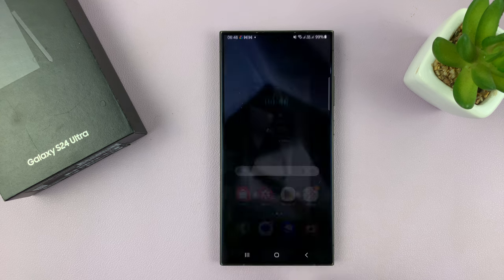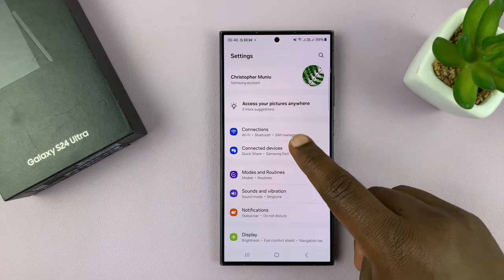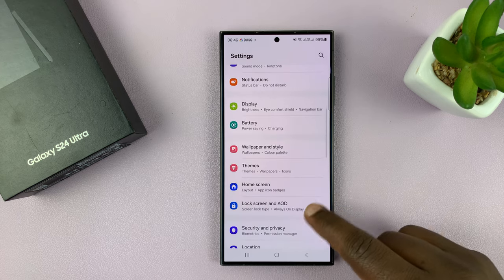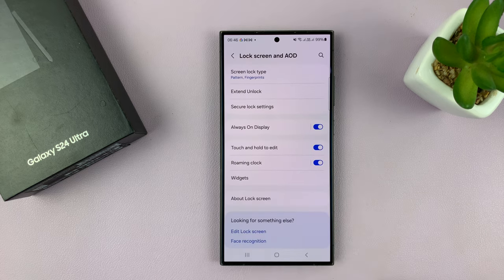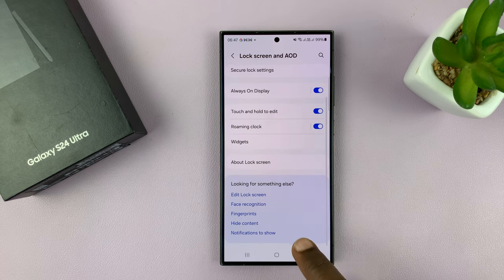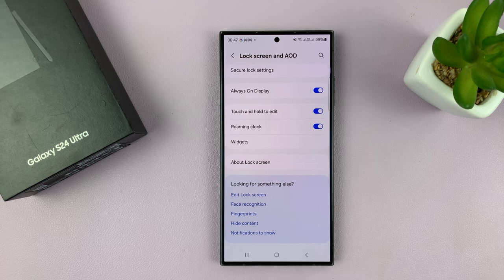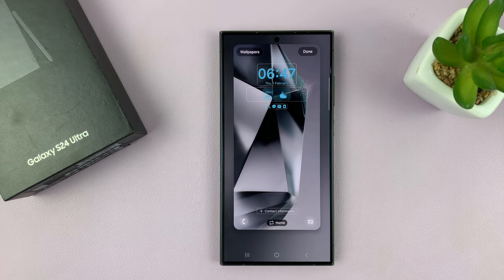Alternatively, you can go into Settings, then go to Lock Screen and Always-On Display, tap on that, and at the bottom you should see Edit Lock Screen. If you tap on that, it opens up the lock screen editor.